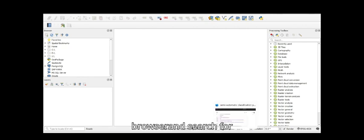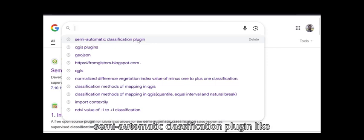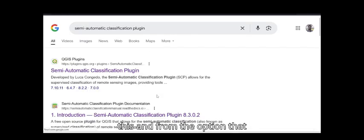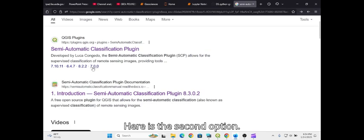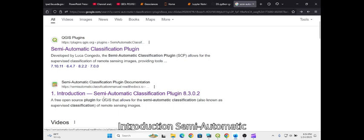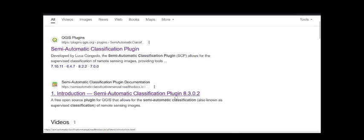You have to go to your browser and search for 'semi-automatic classification plugin.' From the options that appear, the second option says 'Introduction - Semi-Automatic Classification Plugin,' and we can click on it.